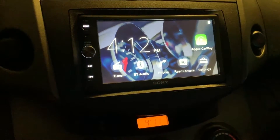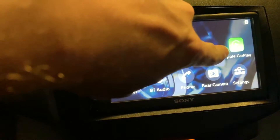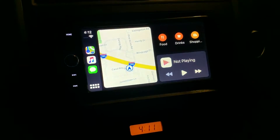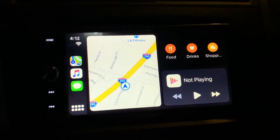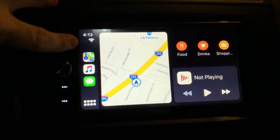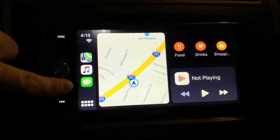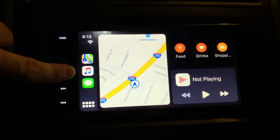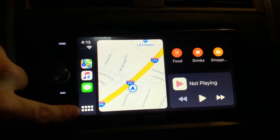Now let's look at iOS 13. I have an iPhone SE running iOS 13 beta 3. When you connect it, it either pops up automatically or you hit the Apple CarPlay button on the head unit. Here's the new home screen — it looks really nice. They've moved the time and cellular signal to the very top, and your three most recently used apps are a little lower and a bit bigger.